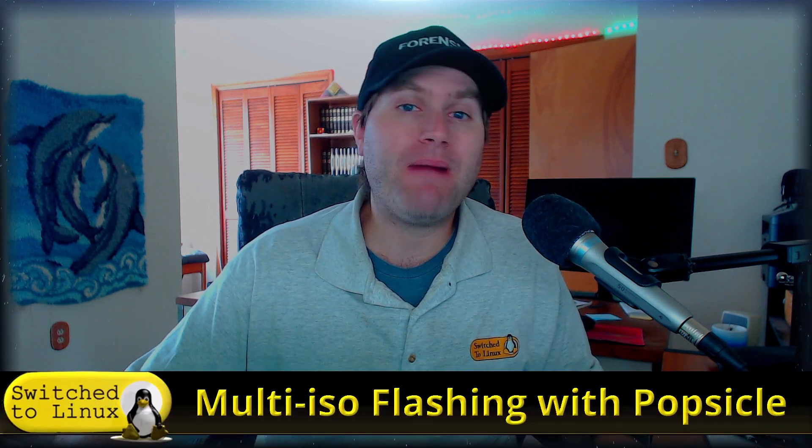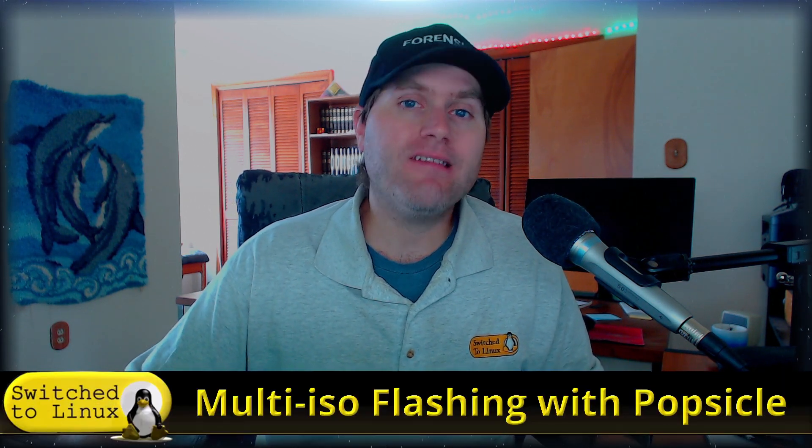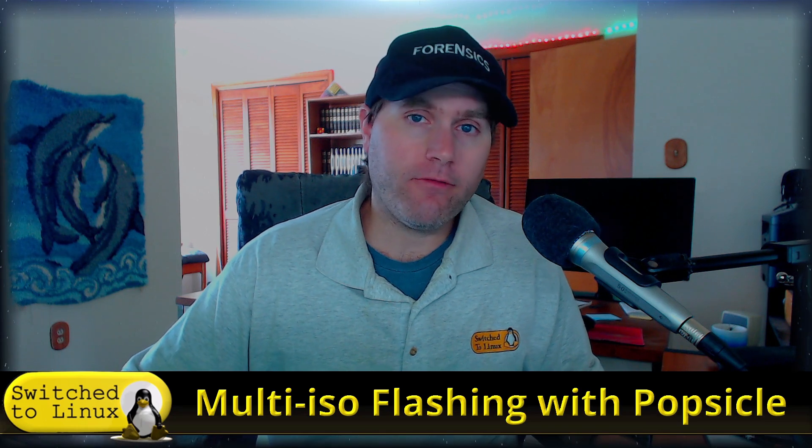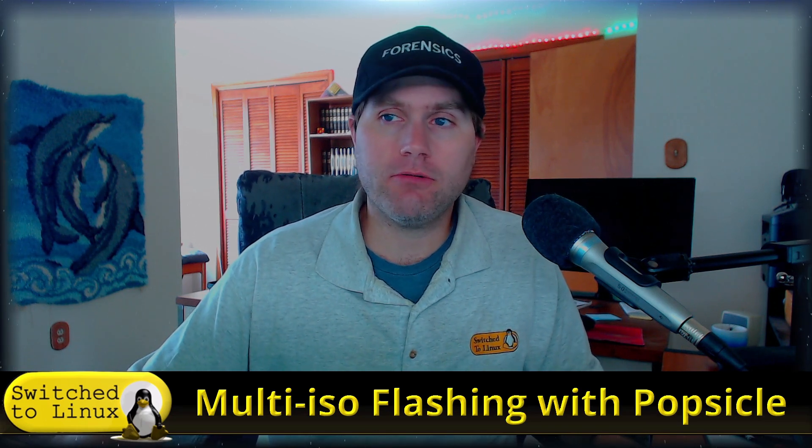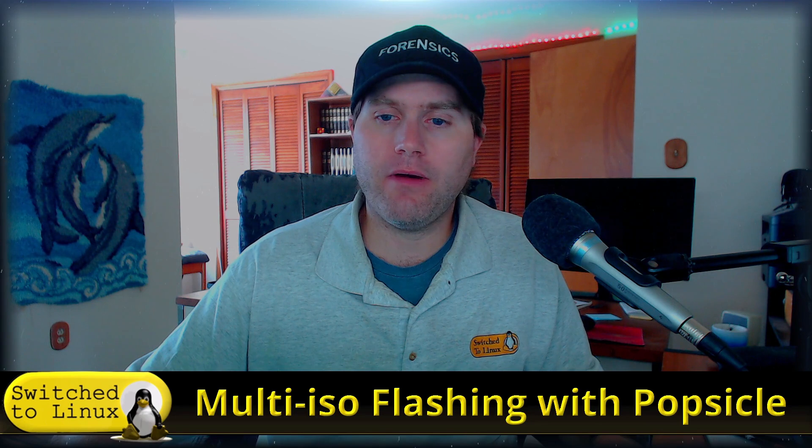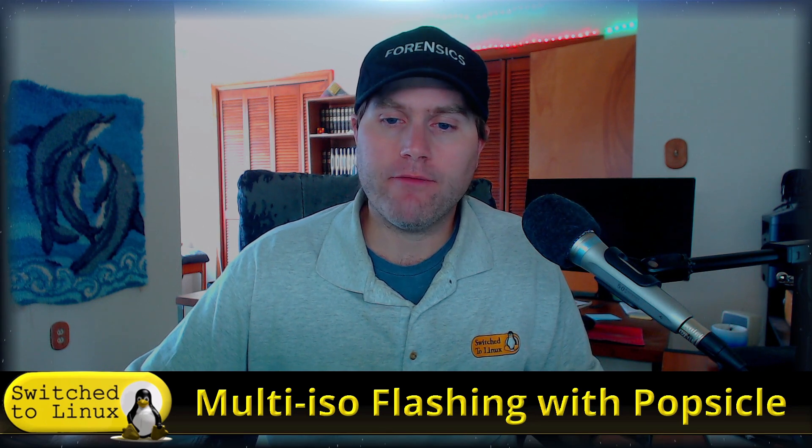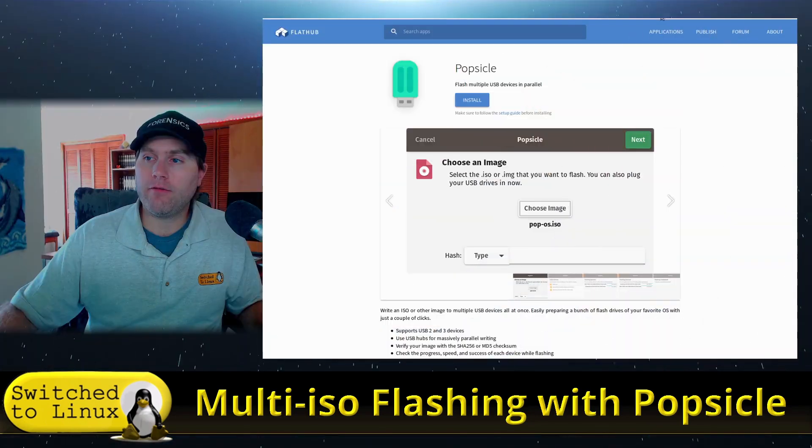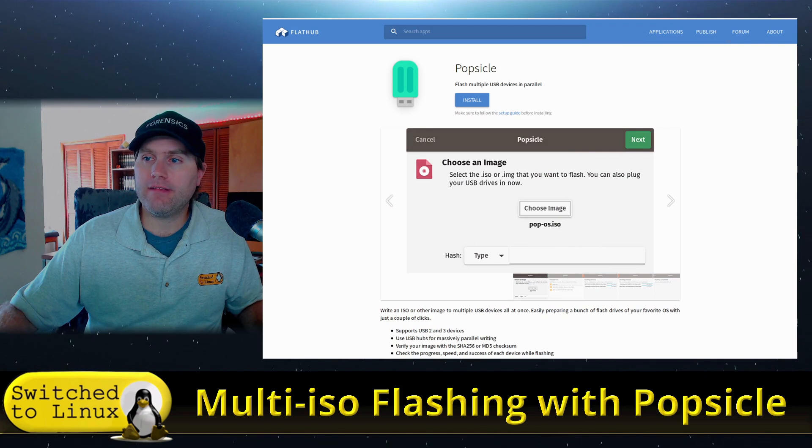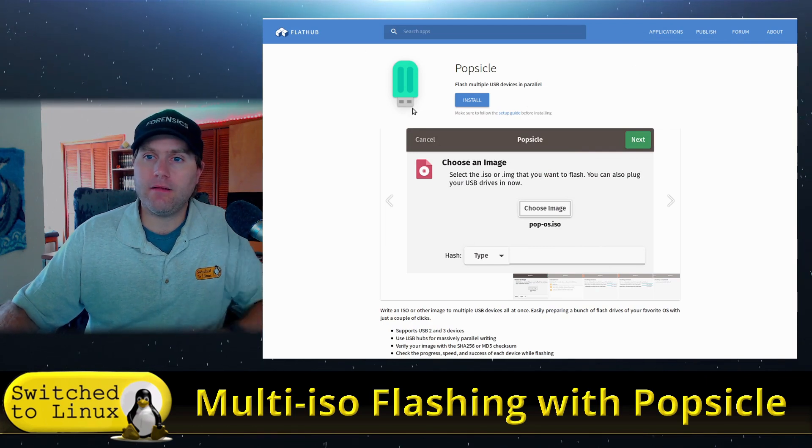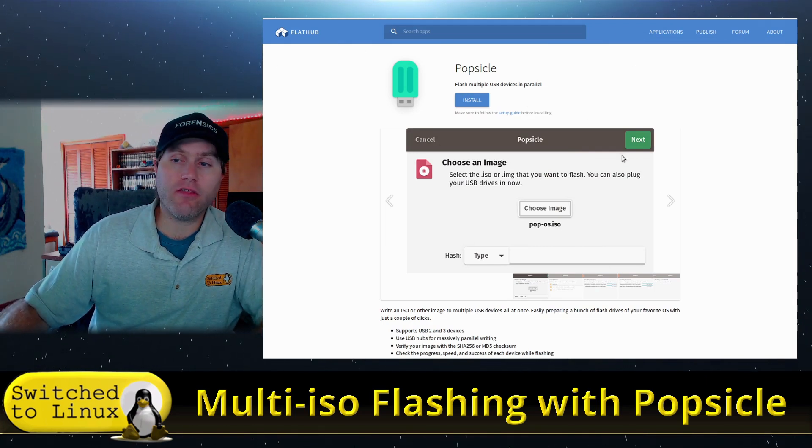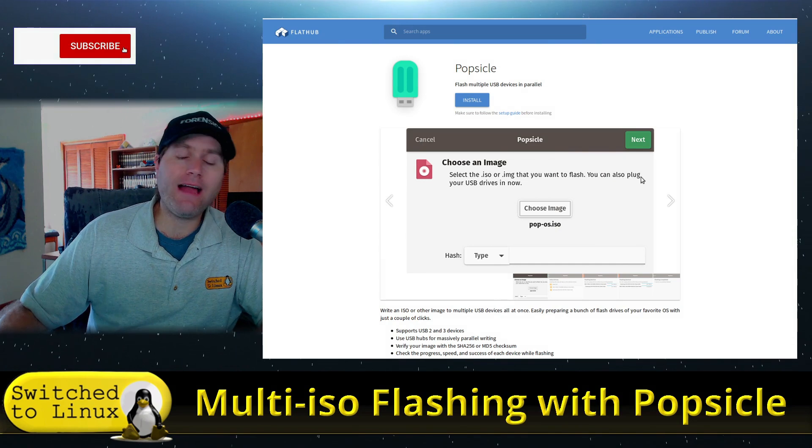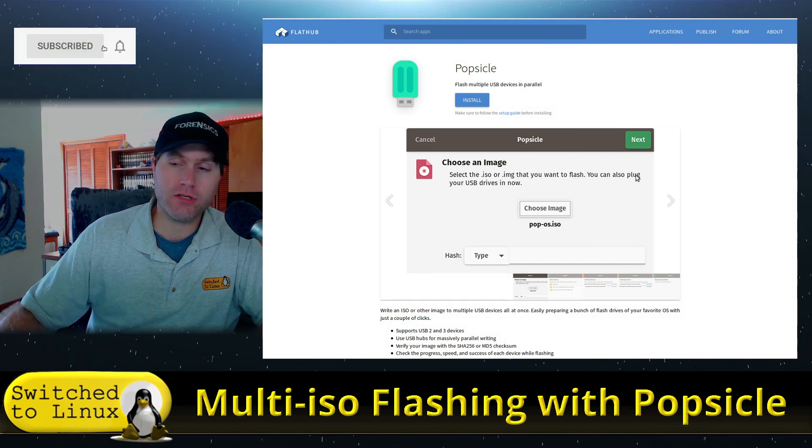This is a project called Popsicle. It's a very easy and intuitive user interface out of the box, and we wanted to have a brief look at it. Here is their Flathub page, so you can install this as a Flatpak which is supported by most distributions.